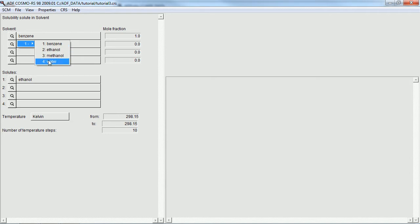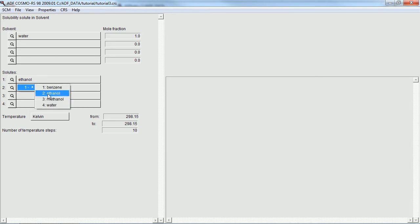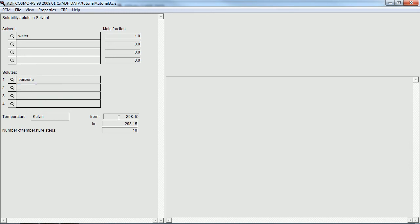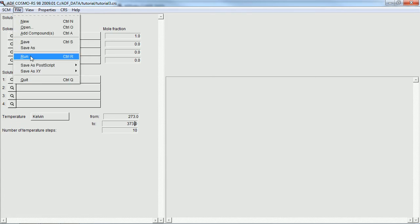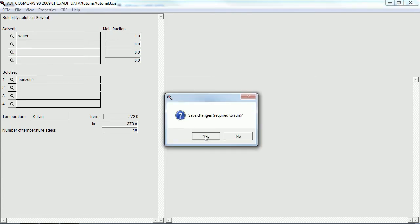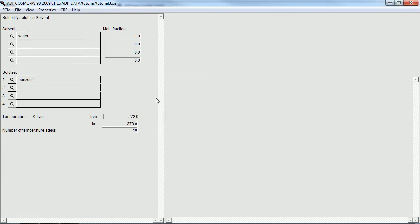Here we're going to do a solubility calculation: benzene in water. And we can vary the temperature here, 273 up to 373 Kelvin. Save this one and run it.